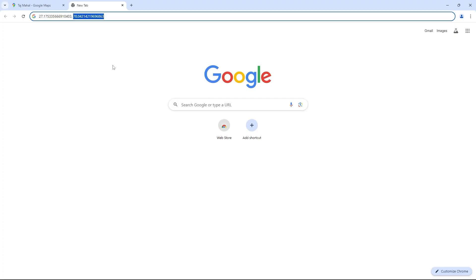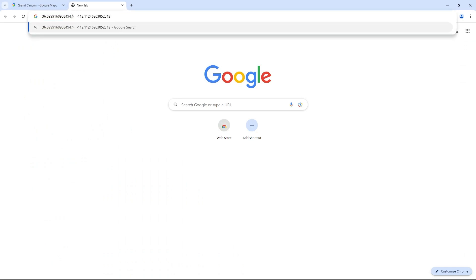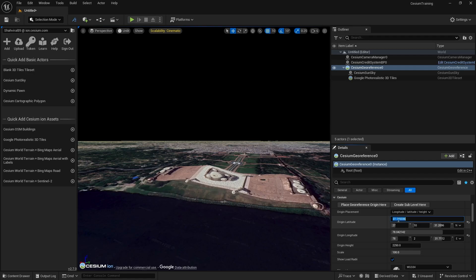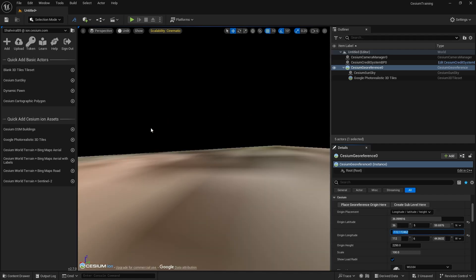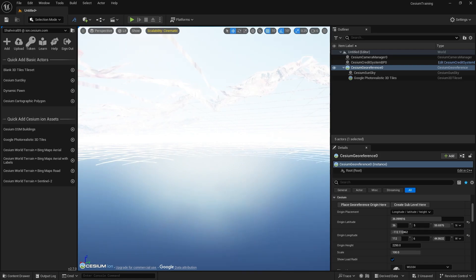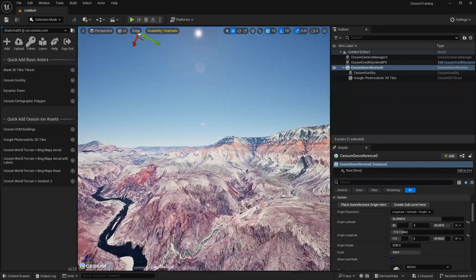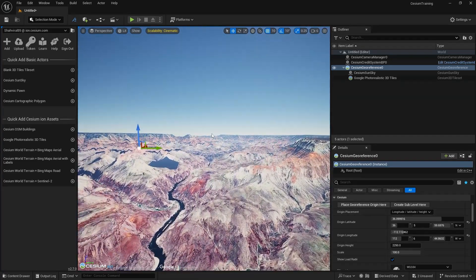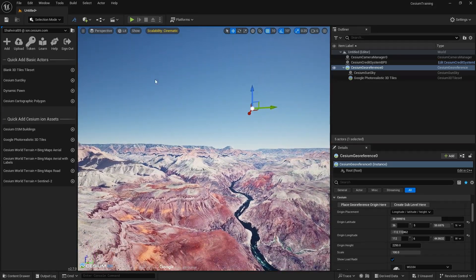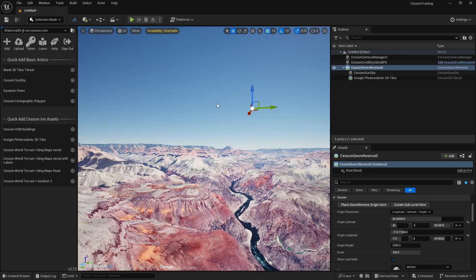Let's load the Grand Canyon. Go to Google Maps, right-click on the Grand Canyon, and copy the location. Paste the latitude first, then the longitude, into the Cesium GeoReference. Now you can see the Grand Canyon is loading. Switch to Lit mode and you can see the Grand Canyon data is available here. You can play with this data and the settings depending on your system and internet connection.